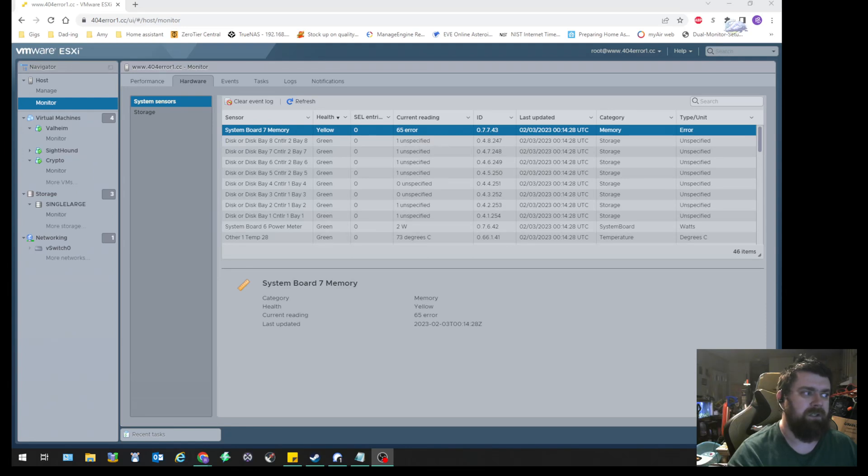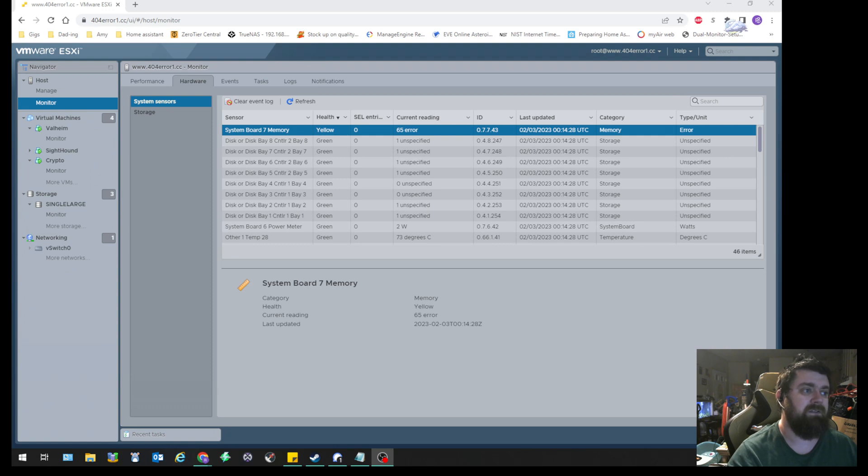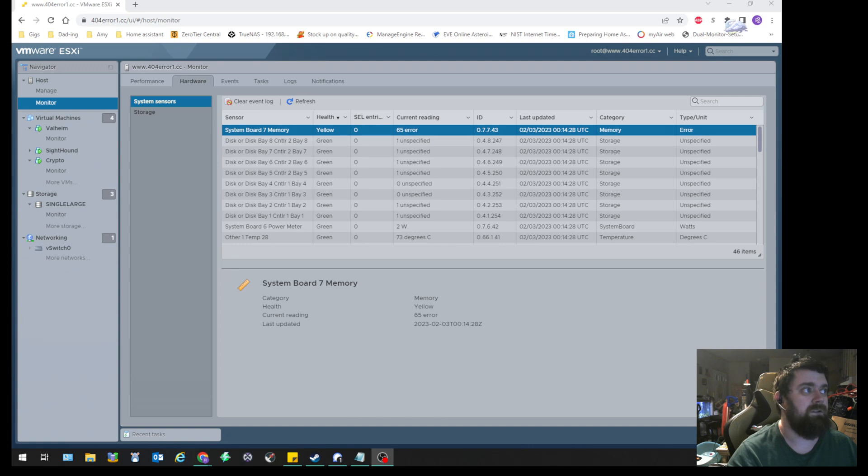If you're anything like me, you've been having problems seemingly forever with the fact that your ESX on an HP older generation server is giving you this whole system memory board 7 error.